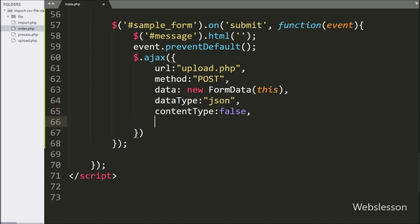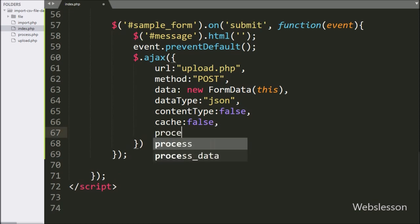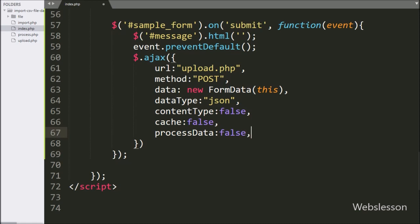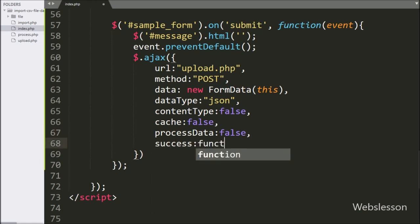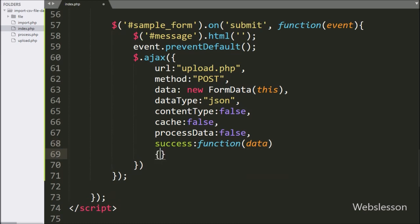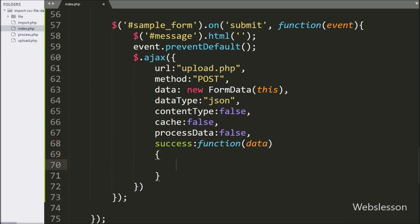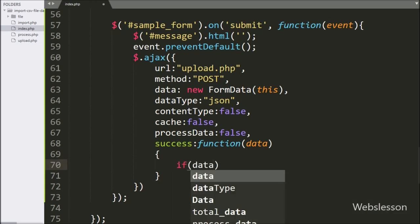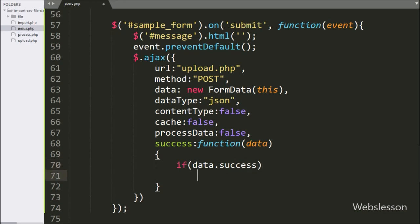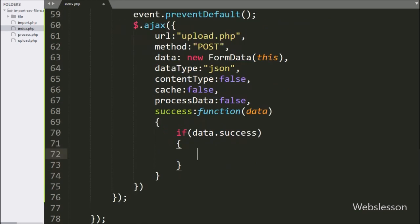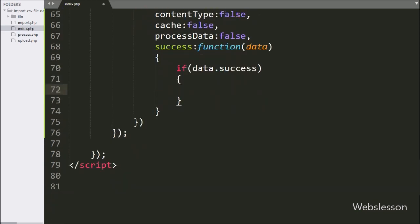In the seventh option, we write processData set to false. Lastly, we have written the success callback function, which will be called if the request completes successfully. Under this function, we write an if statement with the condition data.success — if this condition is true, then it will execute the if block of code.